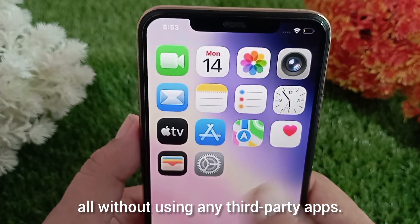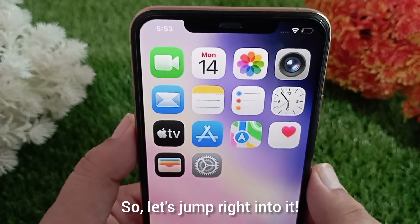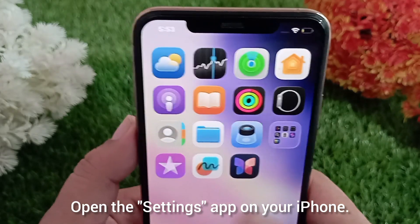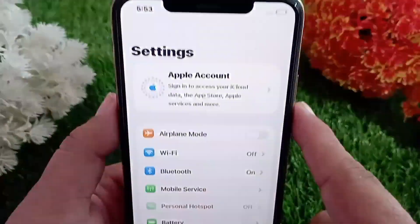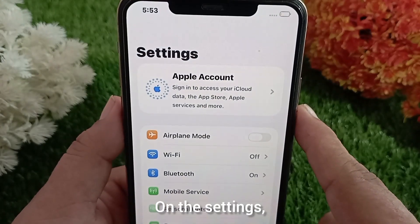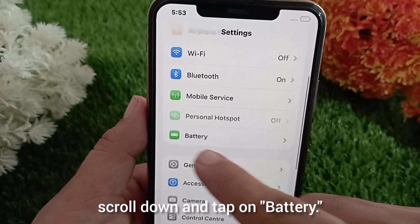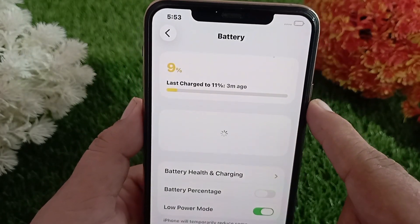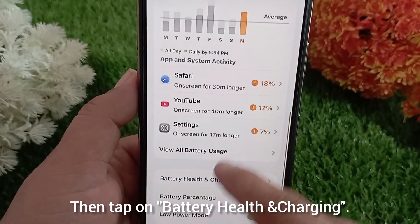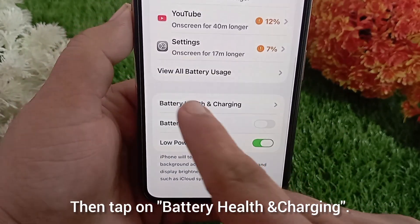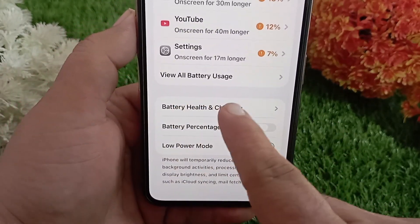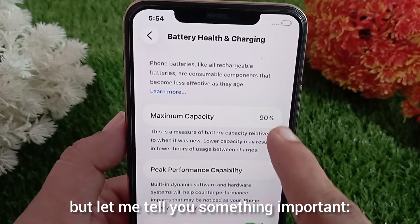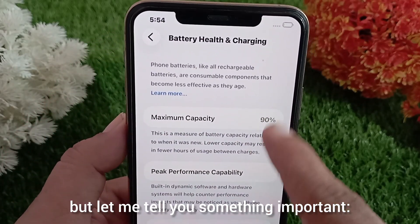So let's jump right into it. Step one: open the Settings app on your iPhone. In Settings, scroll down and tap on Battery, then tap on Battery Health and Charging.